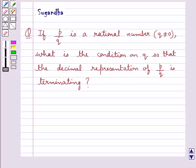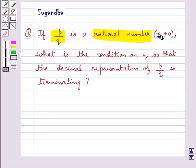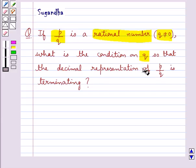Hello and welcome to the session. In this session we will discuss the following question. The question says: if P upon Q is a rational number where Q is not equal to 0, what is the condition on Q so that the decimal representation of P upon Q is terminating?